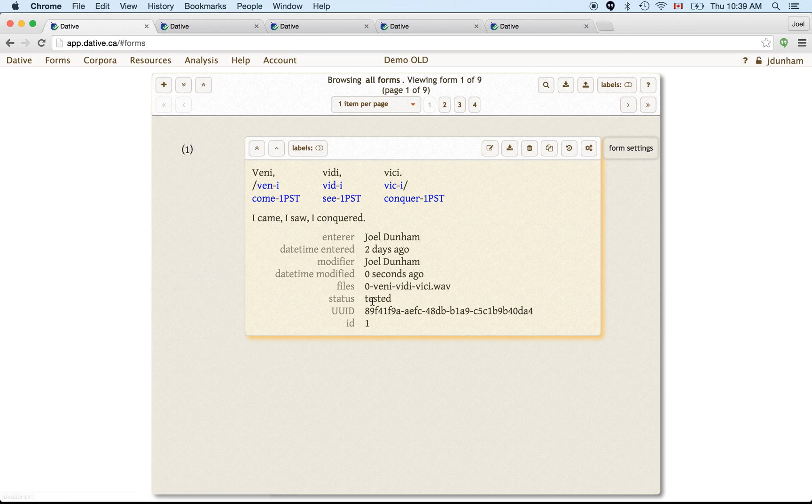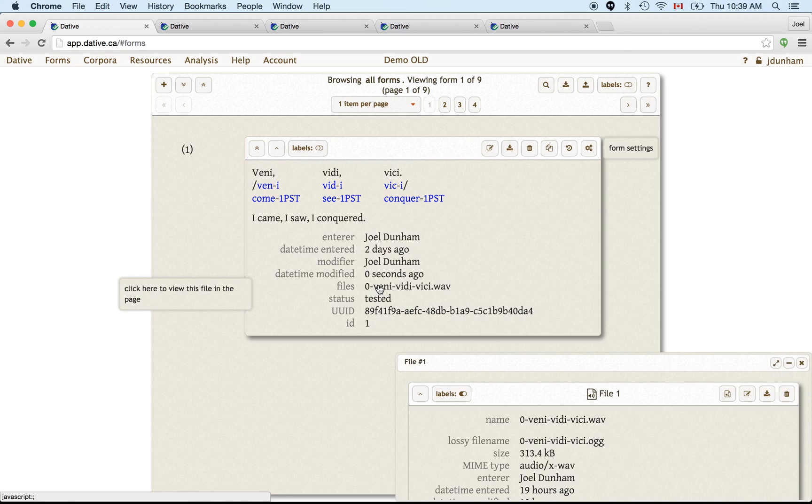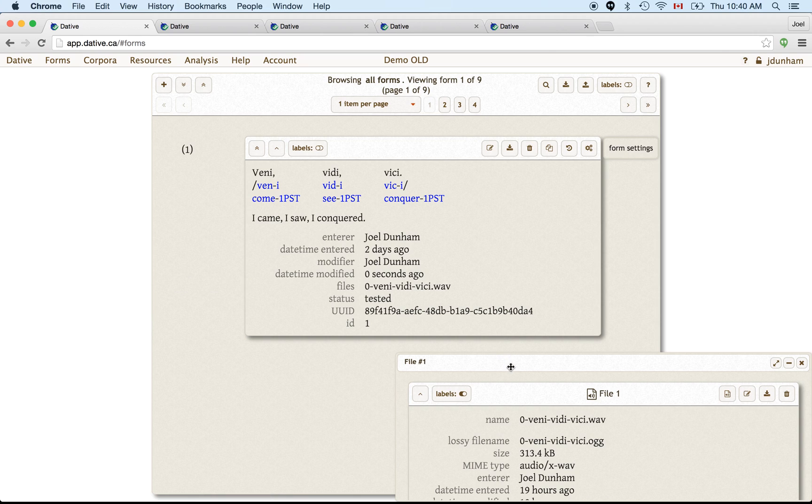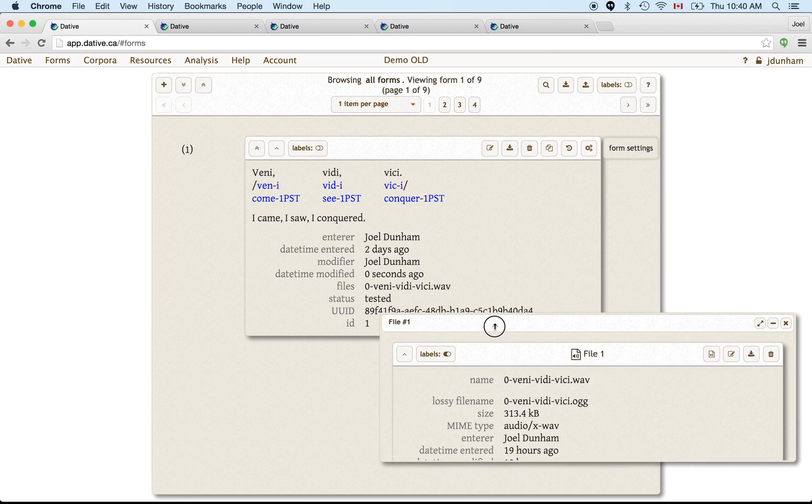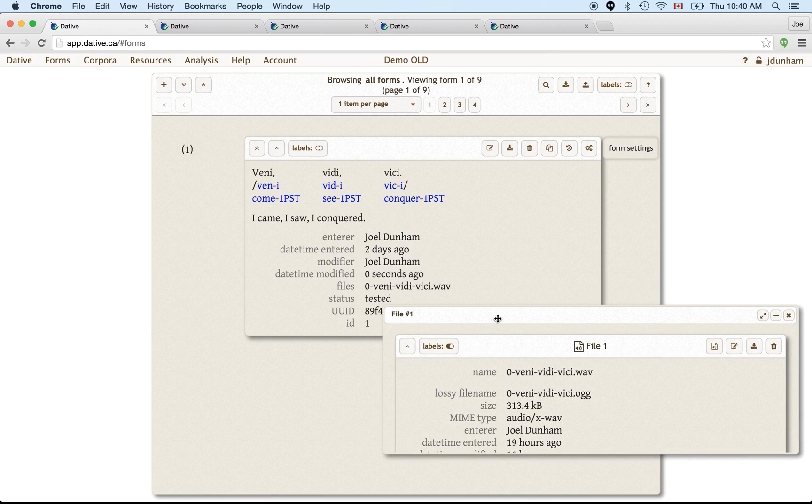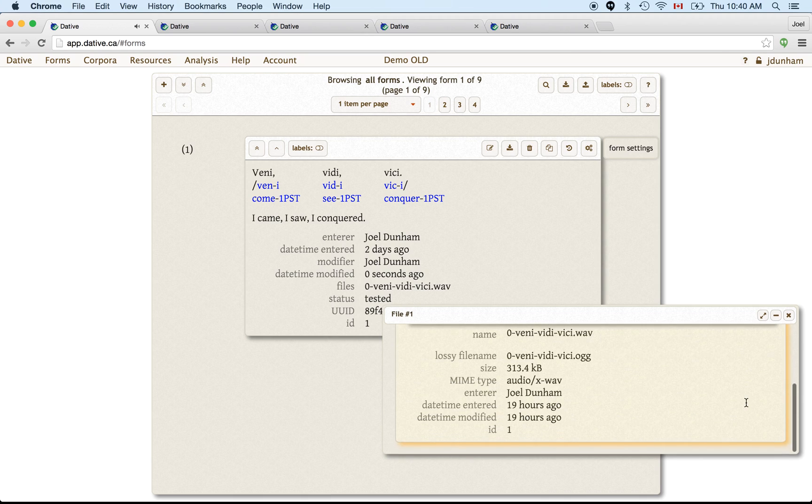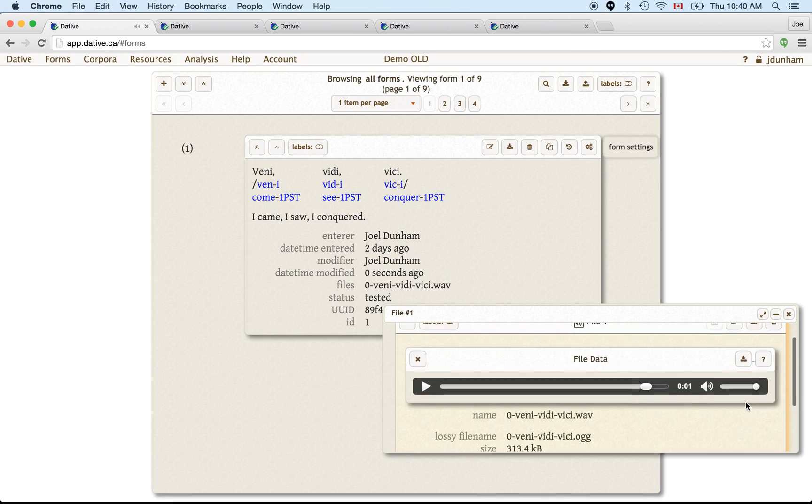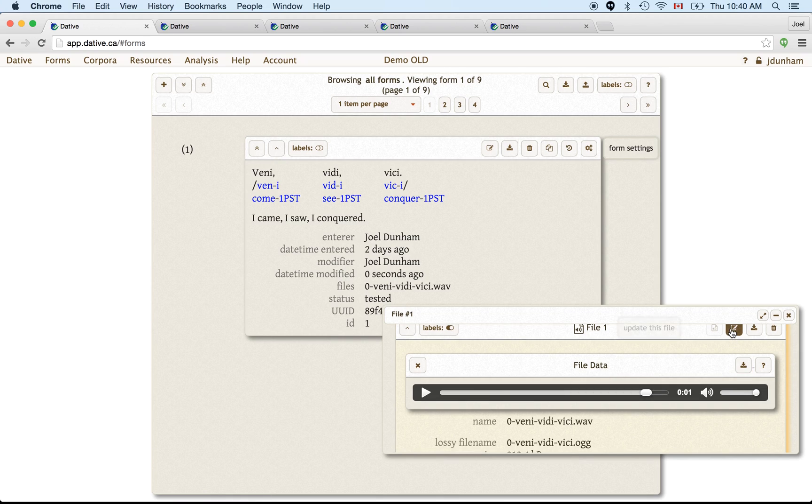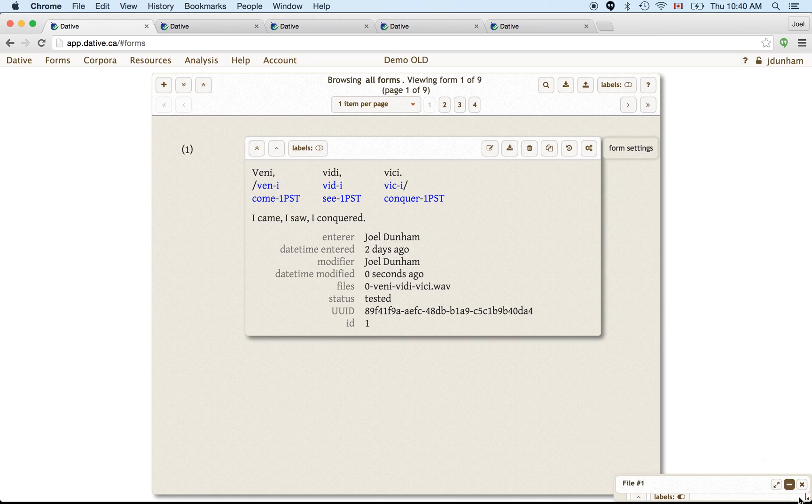So here we can click on the name of the file that we've associated to this form, and we can see that information about it that we saw on the other page. We can open it up here and play it. We can see more information about it. We could even update it here if we wanted to. You can minimize this, or you can close it.